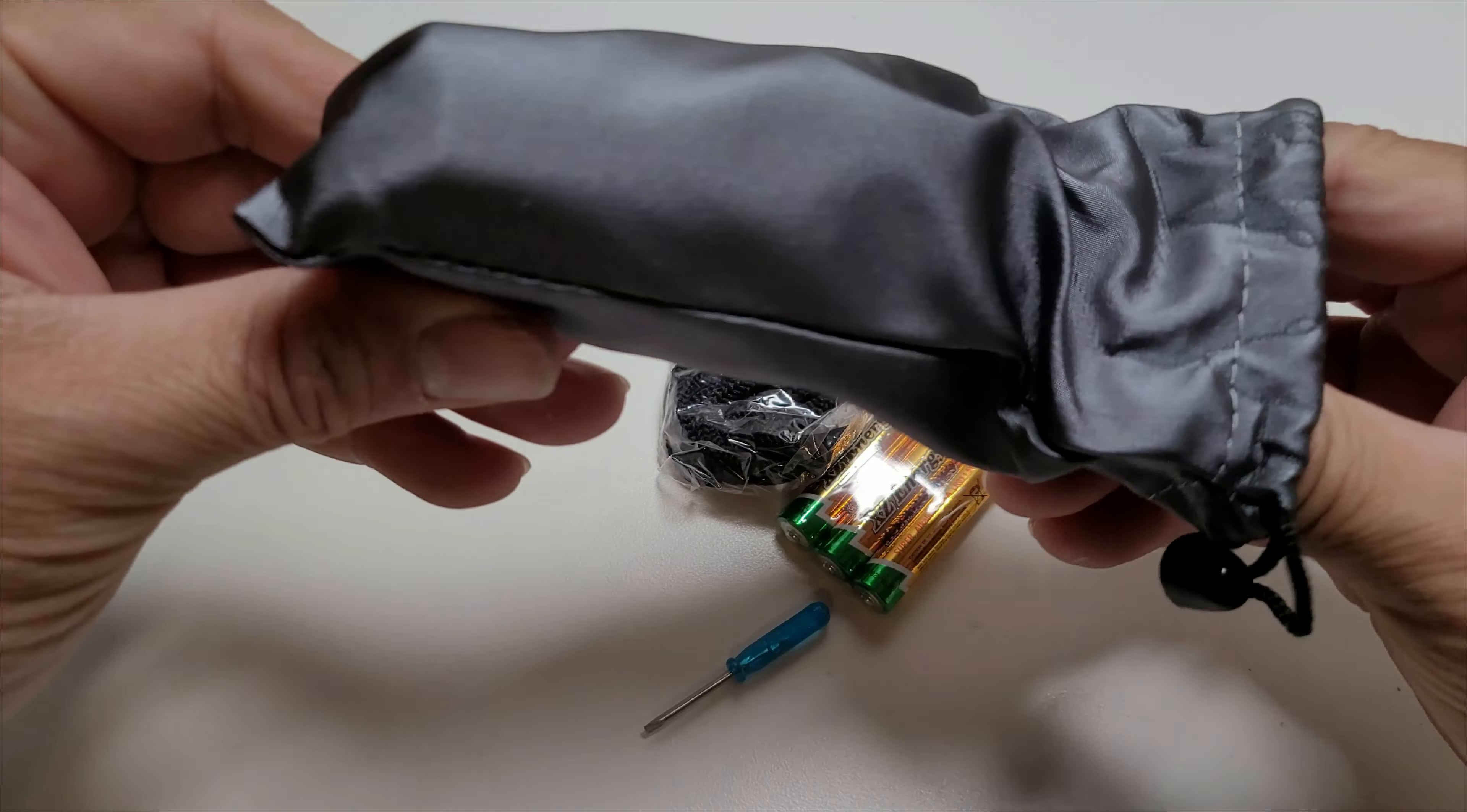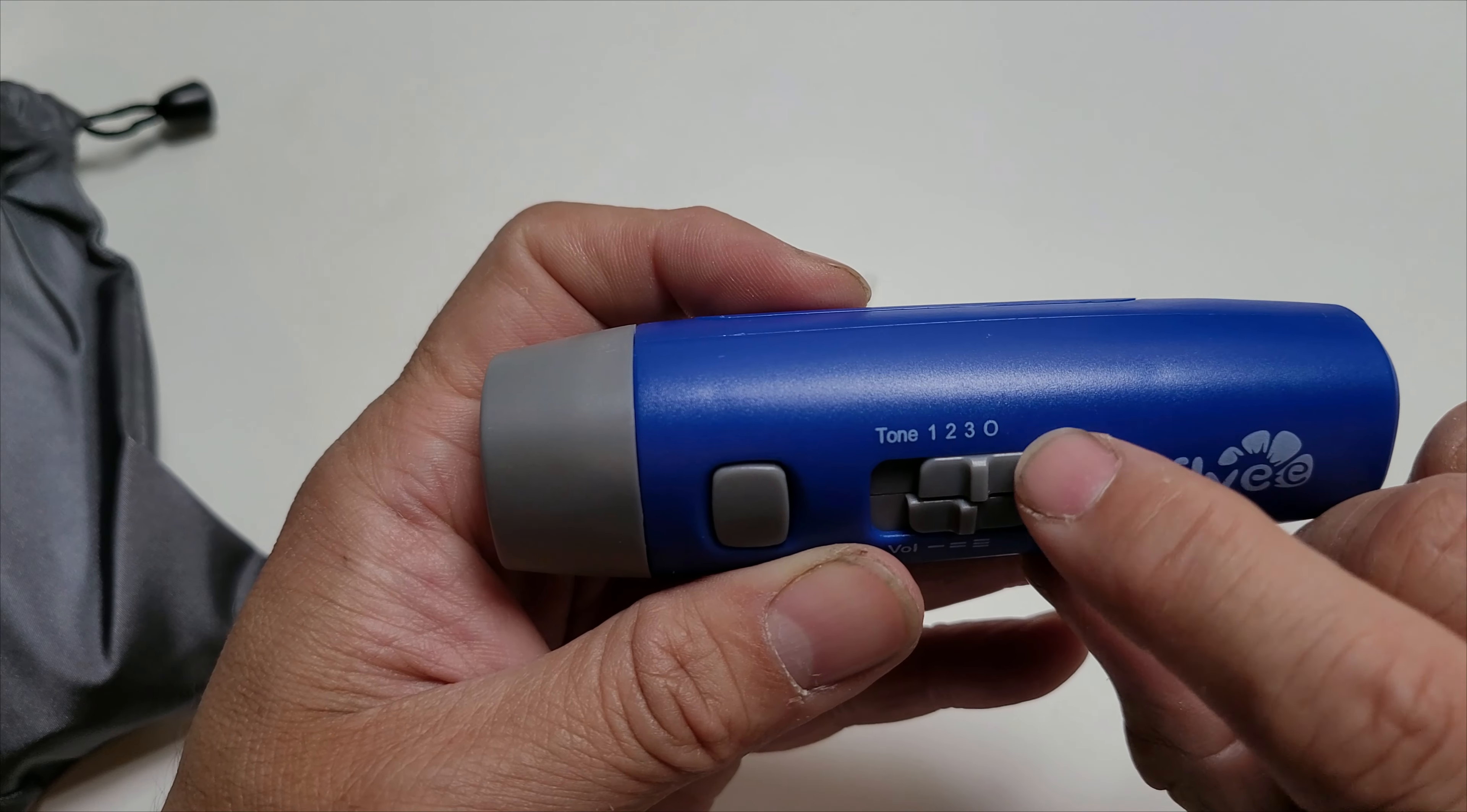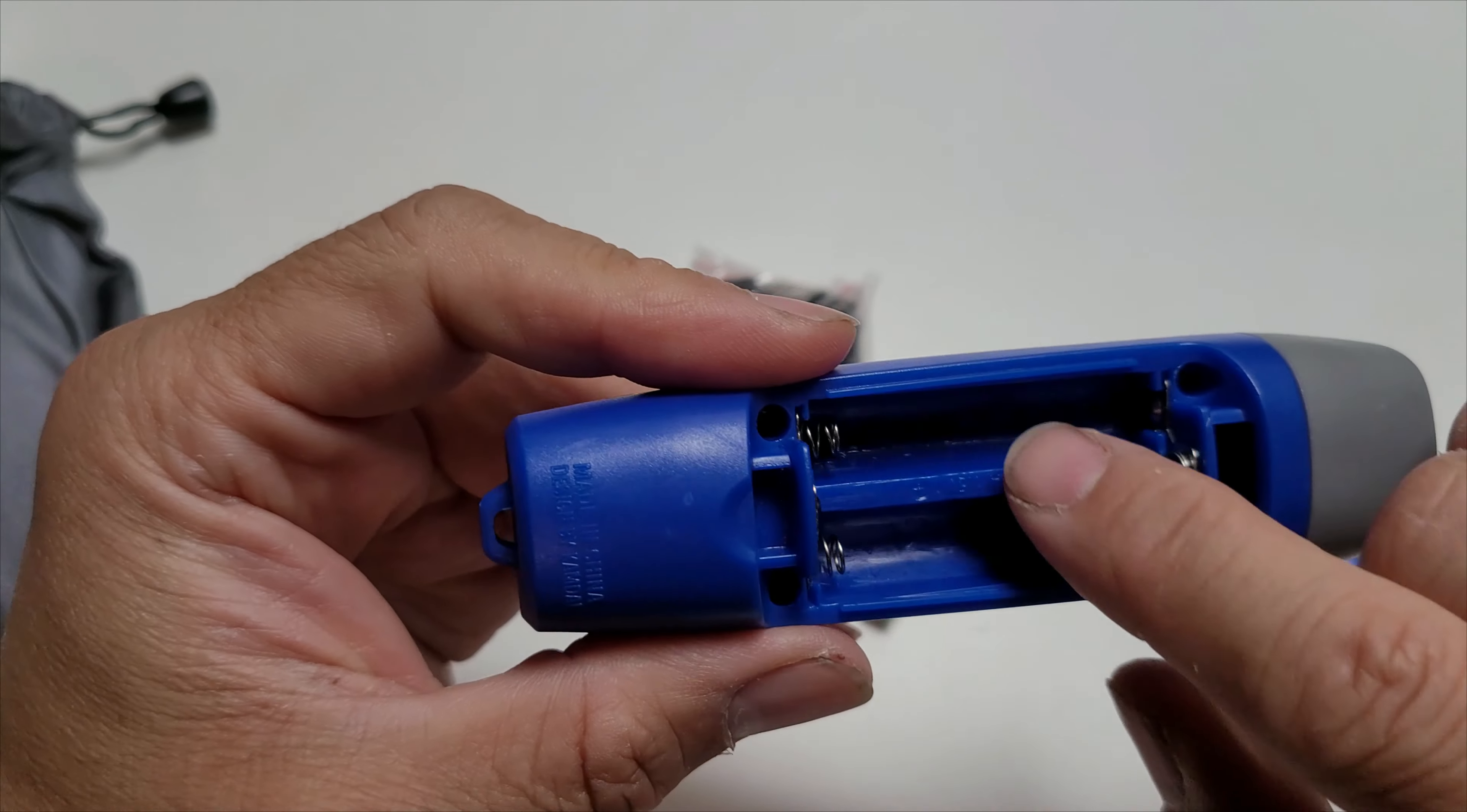I'm going to open it up here. It has a couple of things: volume control, volume one, two, and three. Then it has different tones, one, two, and zero. Zero is off. You just hit the button and that's about it. This is the directional audio.